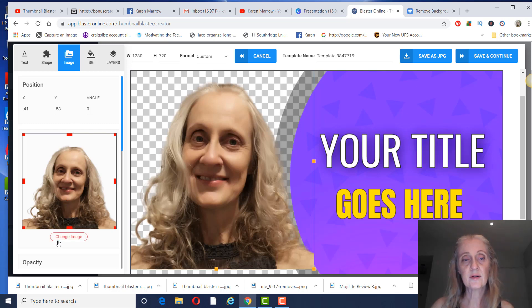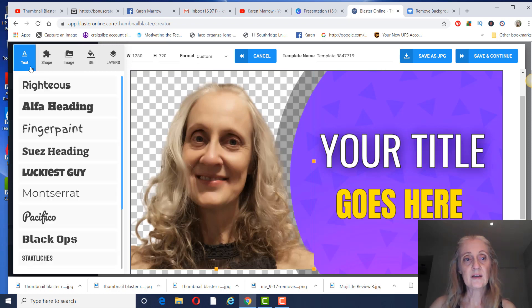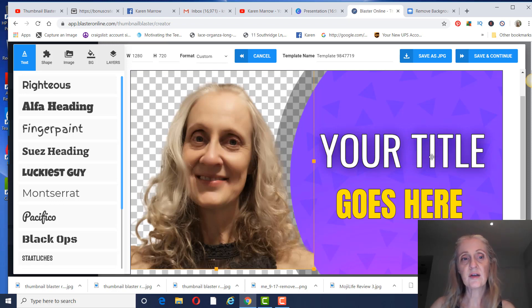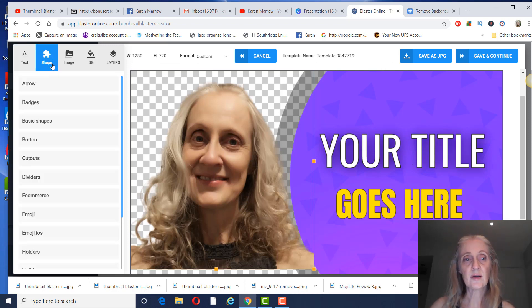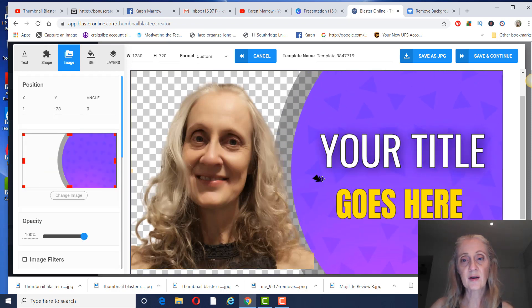And so you can do that, and then you won't have your background on your image. Again, you can change the text, you can change anything in here, just like a regular editor. You can add like an arrow somewhere if you wanted to, you know, just make that bigger.